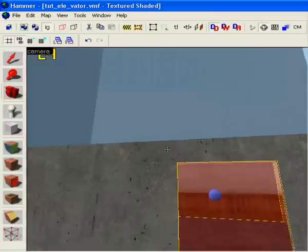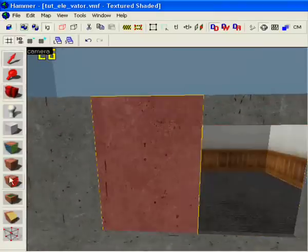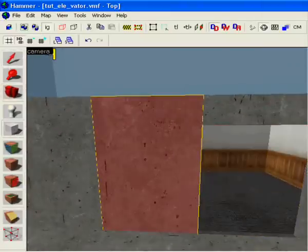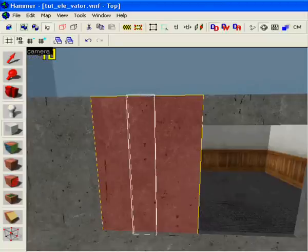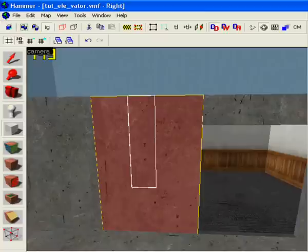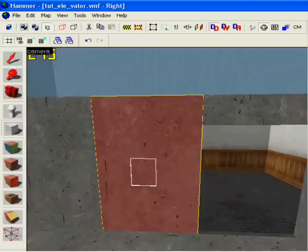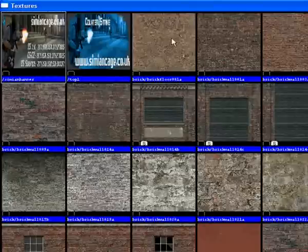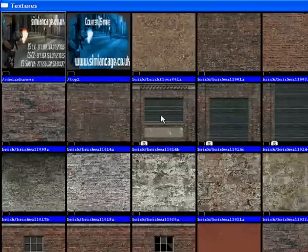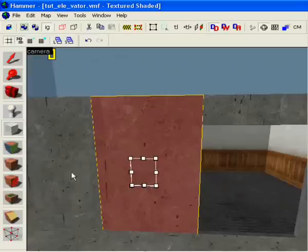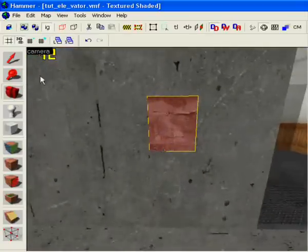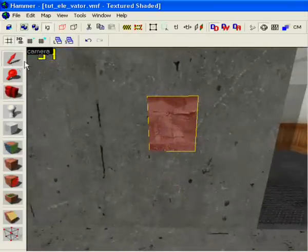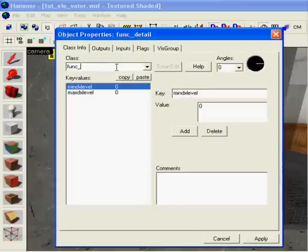Now we're gonna make buttons. We just take something, nice button, press ctrl and t, make it func underscore button.